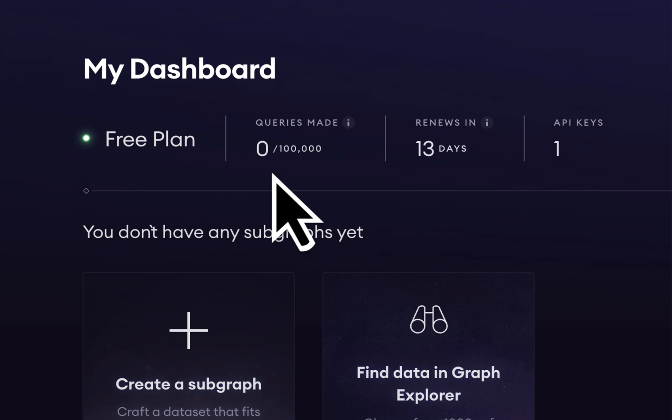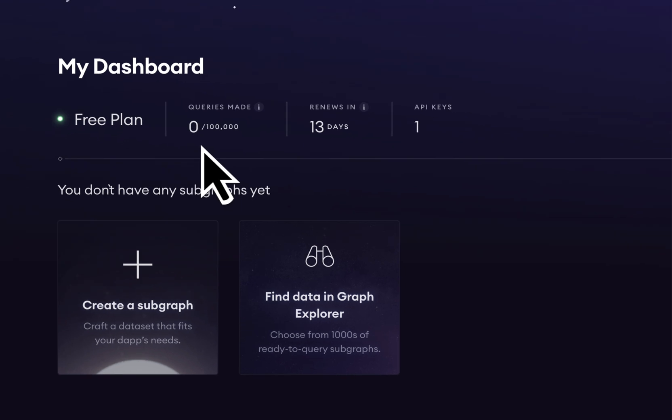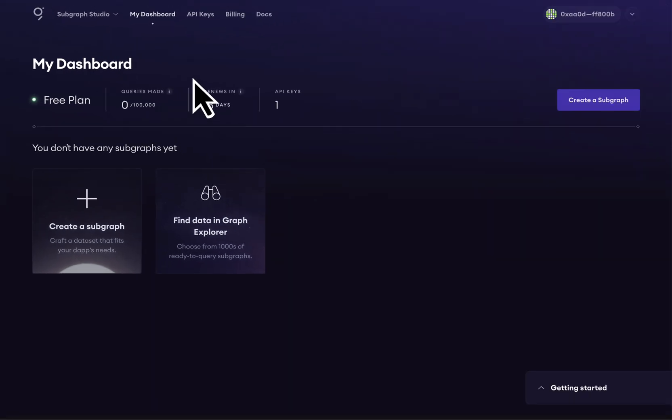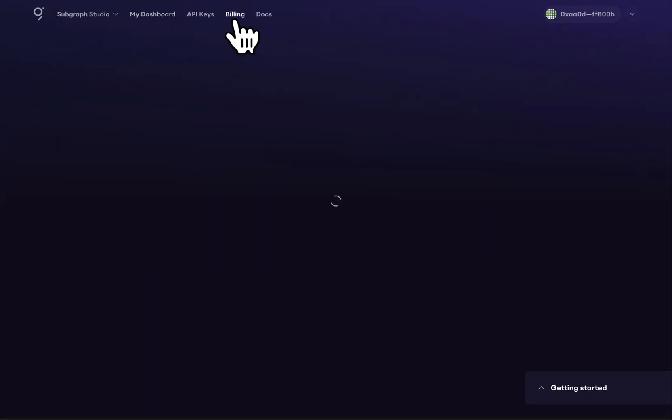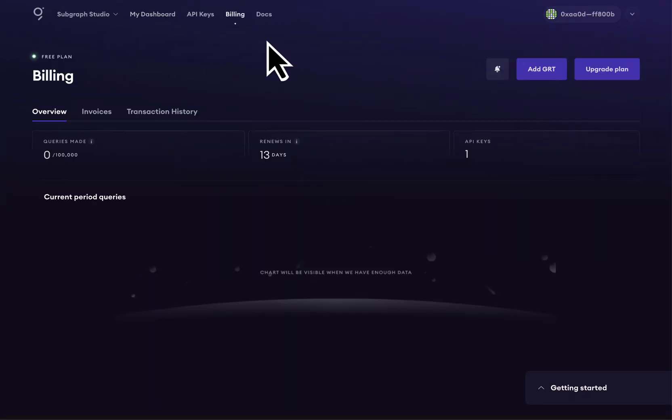Now let's say we need to make more than 100,000 queries per month. Let's upgrade from the free plan to the growth plan. To do this, go to Billing, then click on Upgrade Plan.